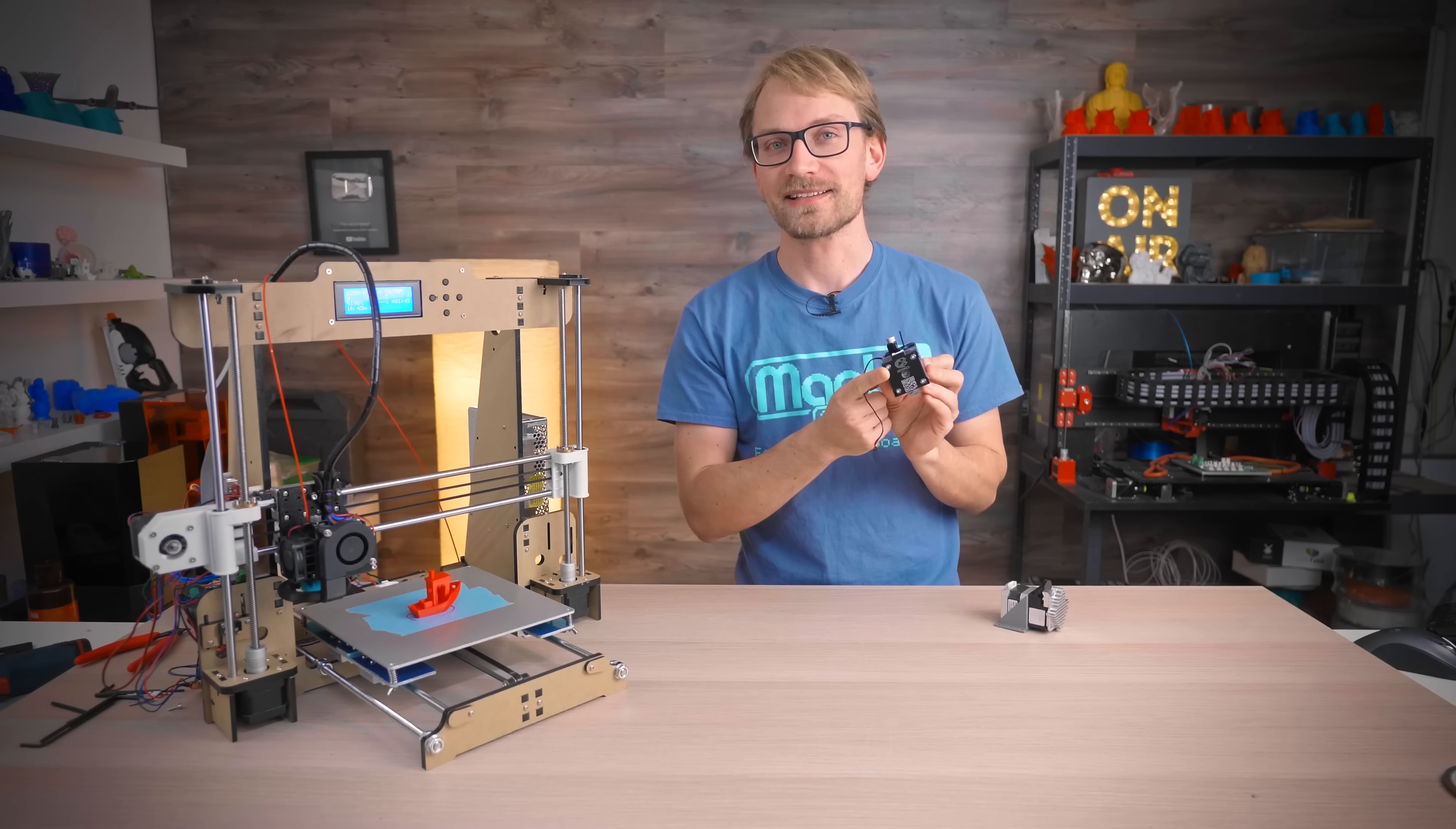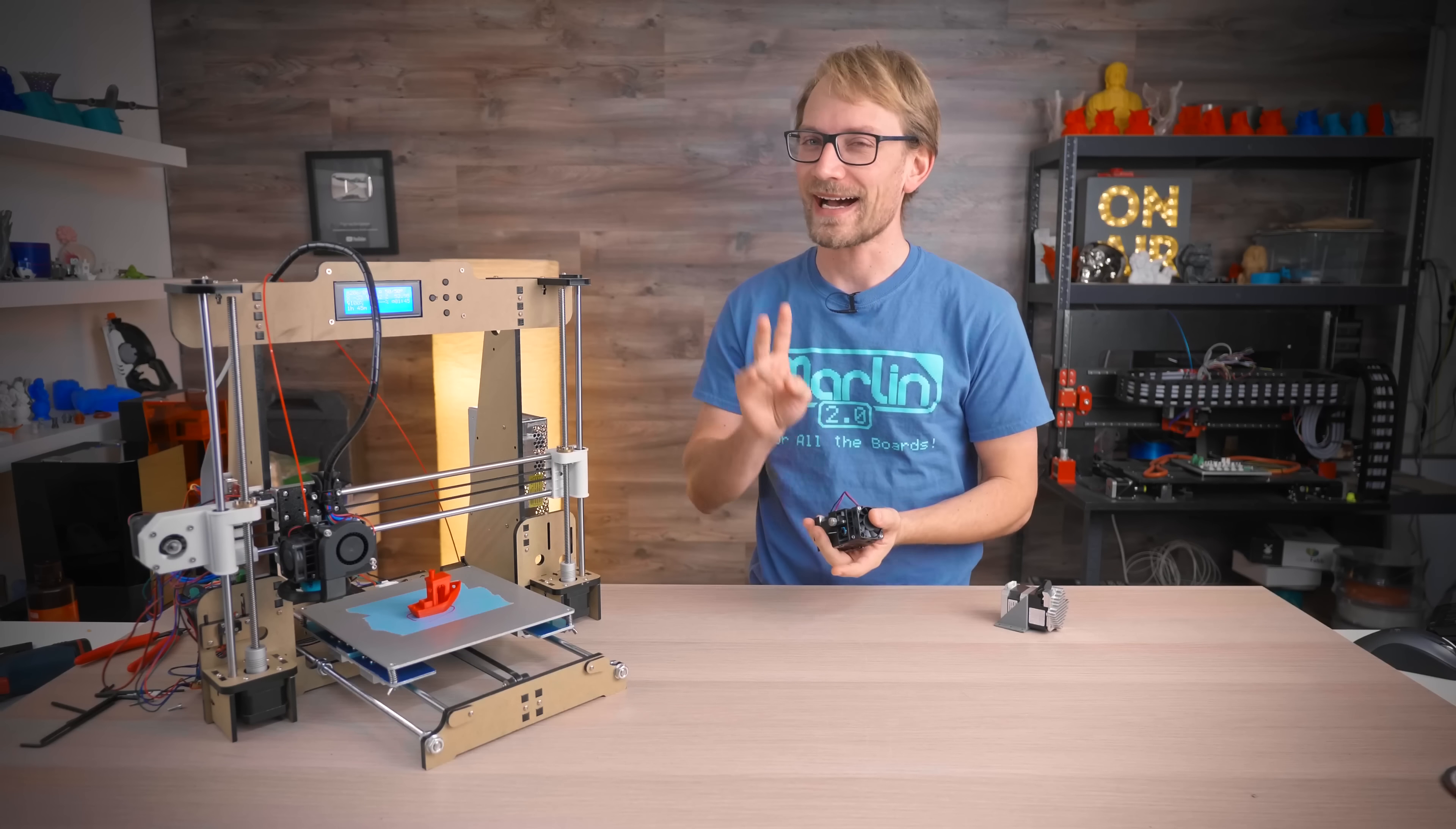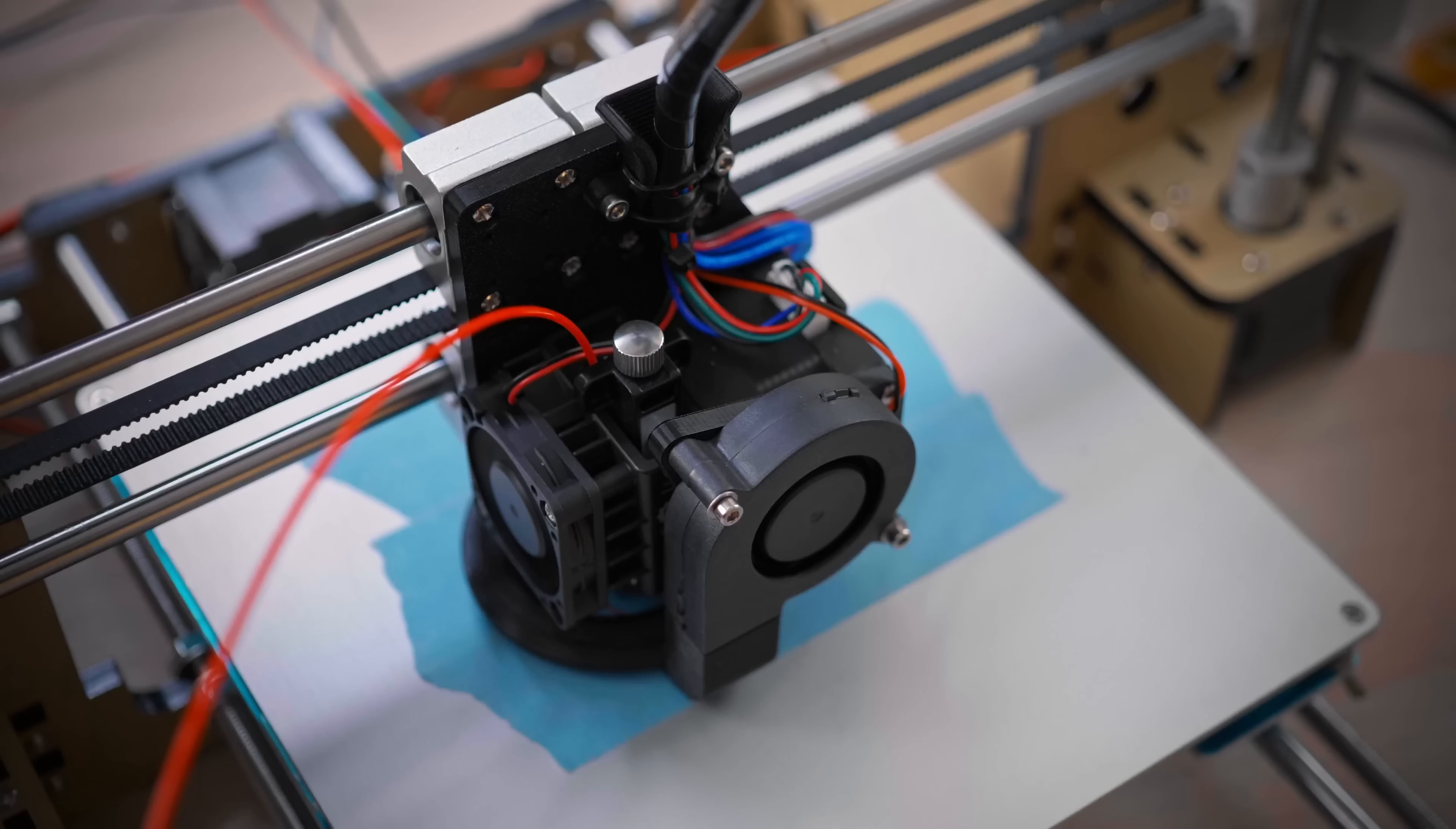And yes, it's now called the Hemera. Apparently, some international company was concerned about the Hermes brand and kindly asked E3D to change the name. So it's now the E3D Hemera. Other than the name, it's the exact same toolhead.